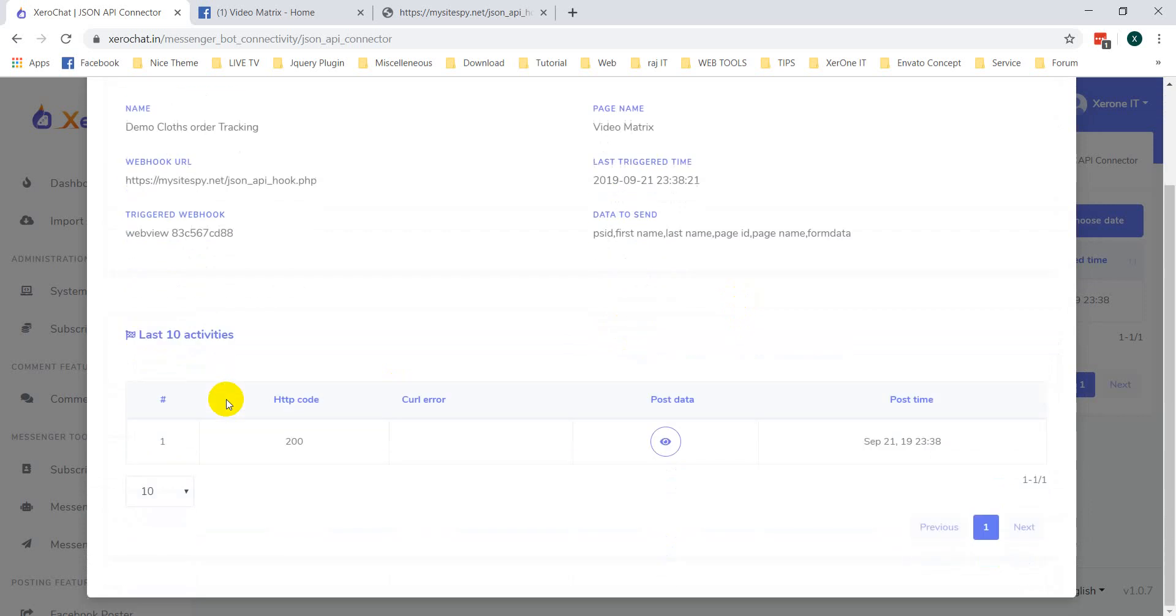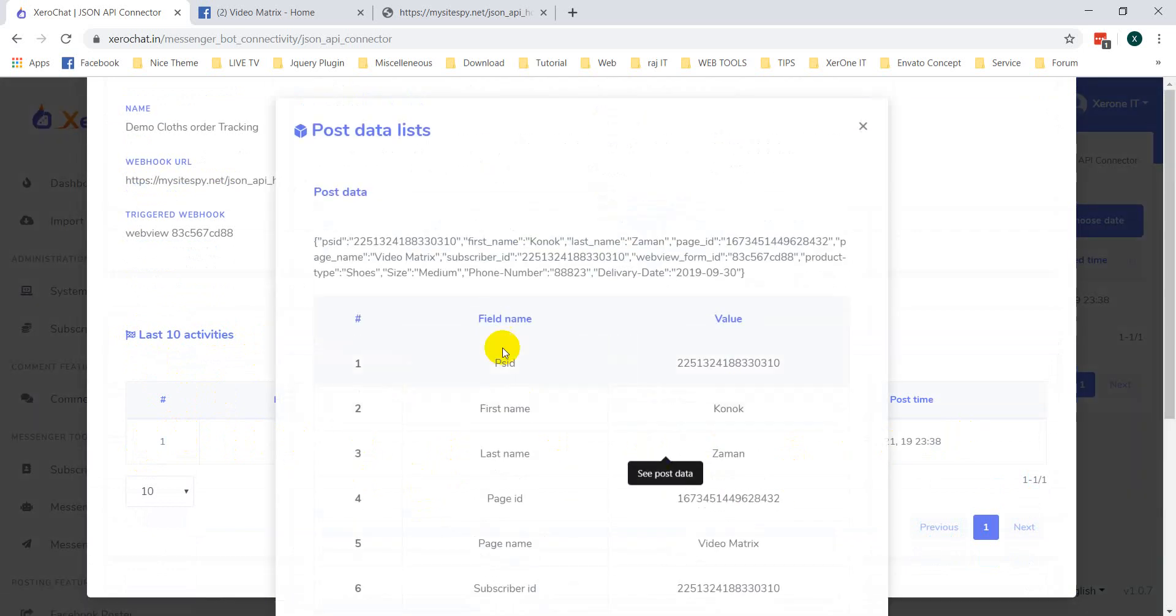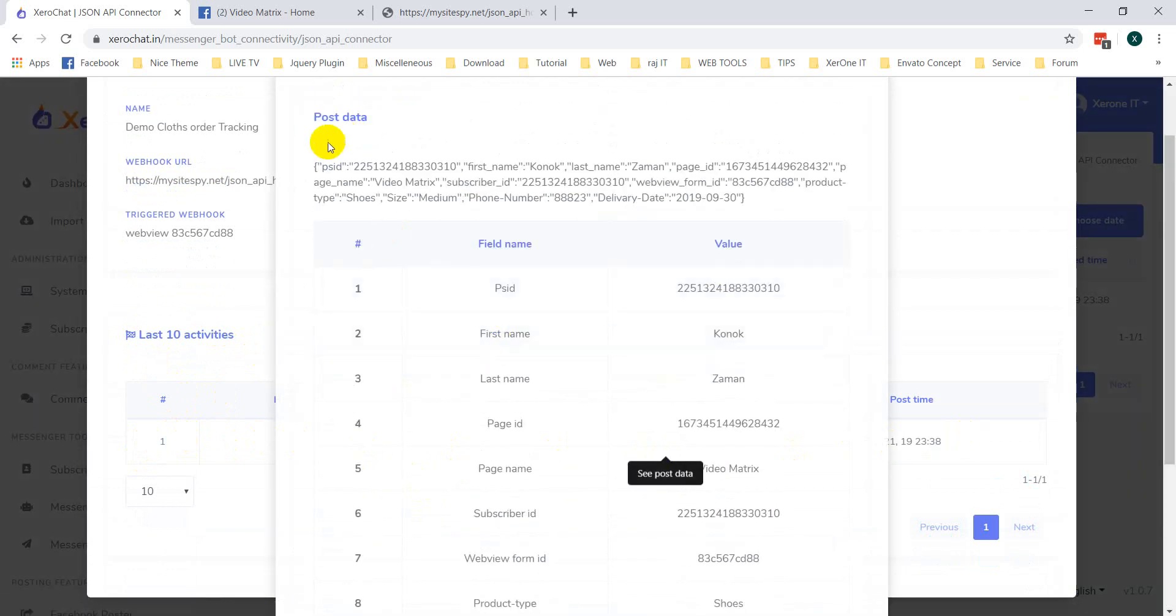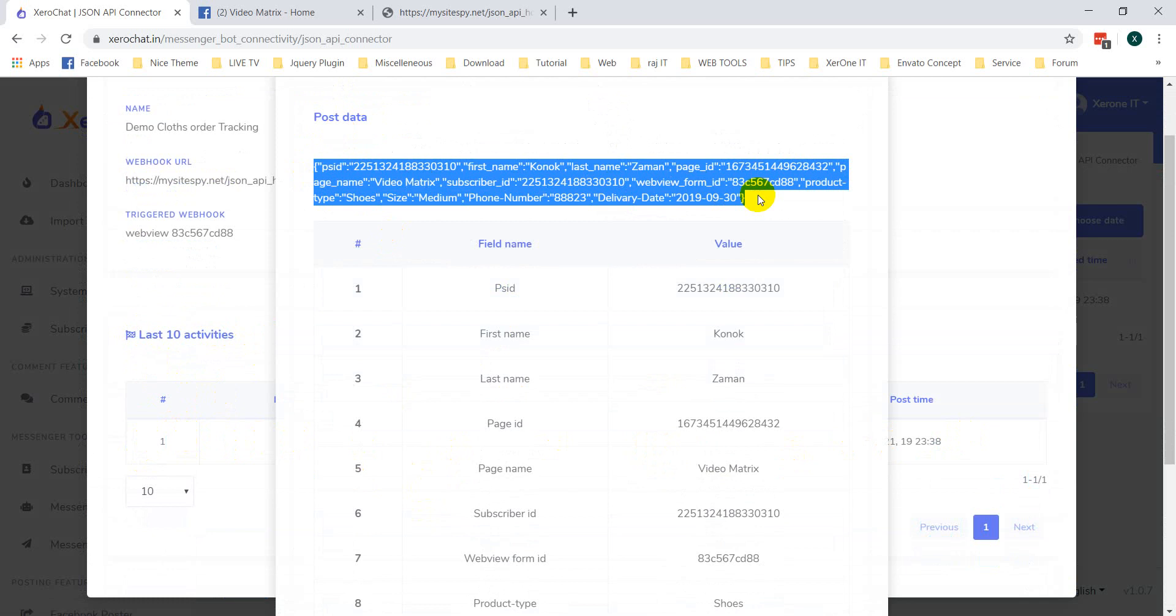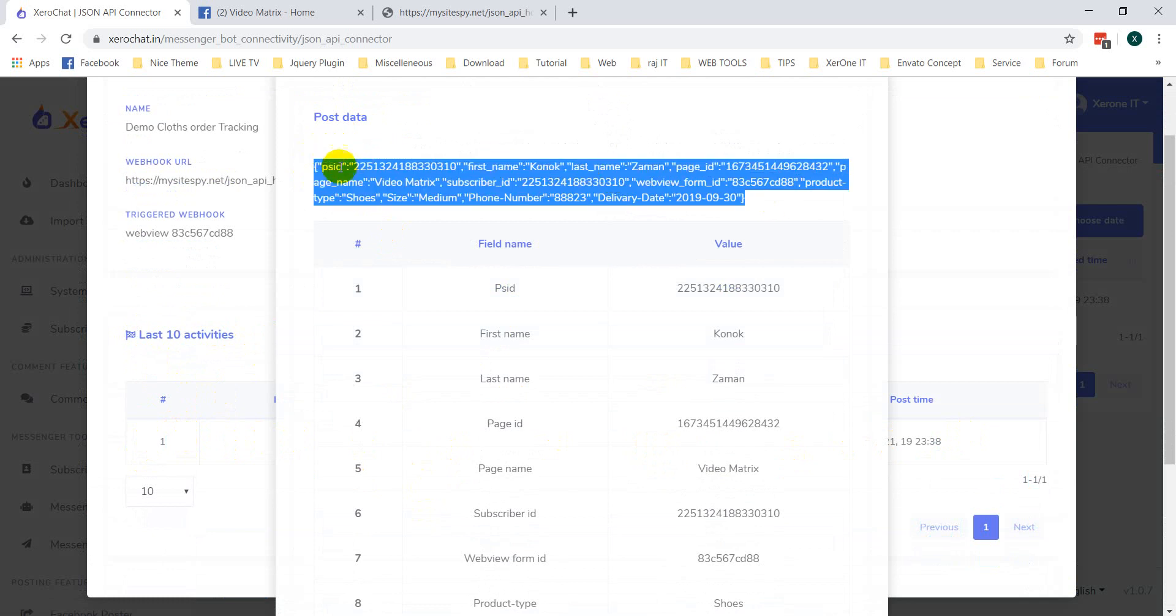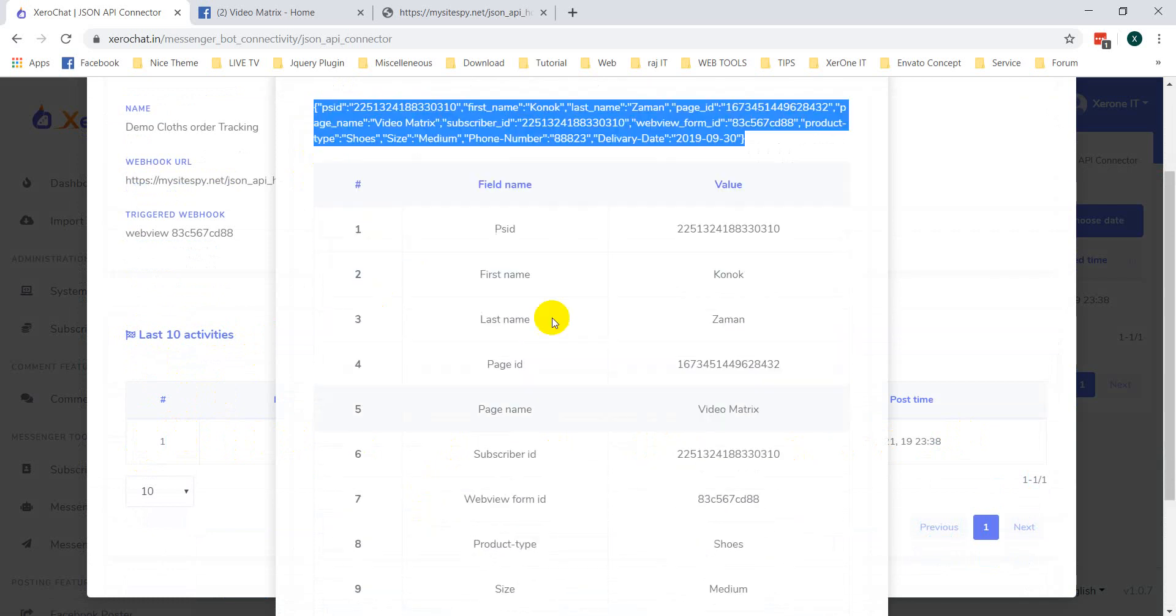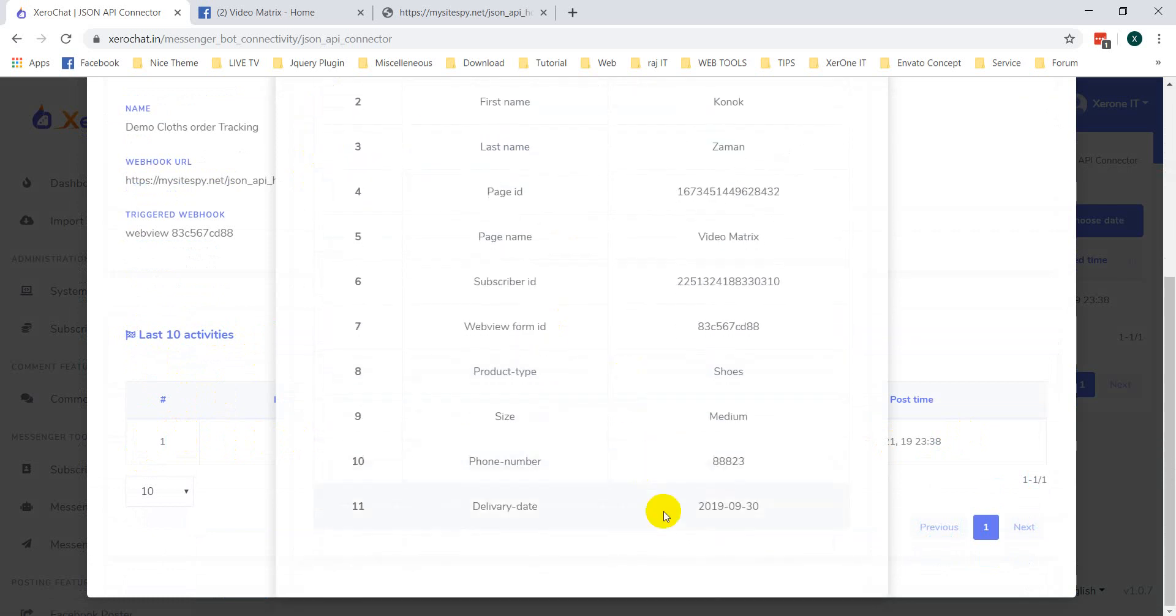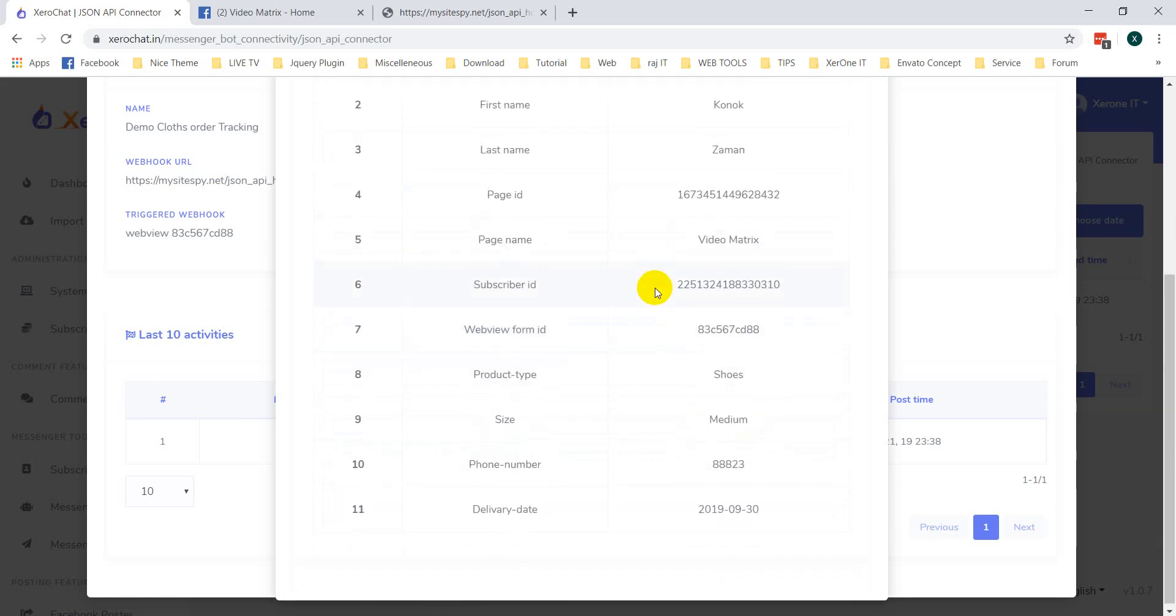You can see that the last 10 activities on call. And when you click on this post data, you can see this is the post data. This is JSON data that has been sent over, sent to your webhook. And this is raw data. Now, this is a formatted data actually.